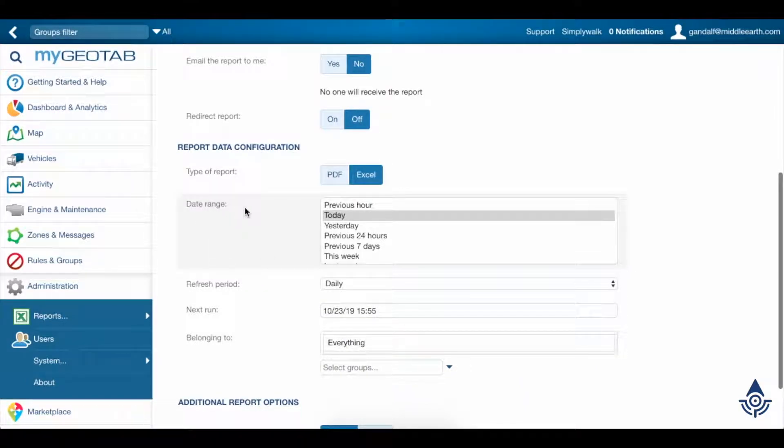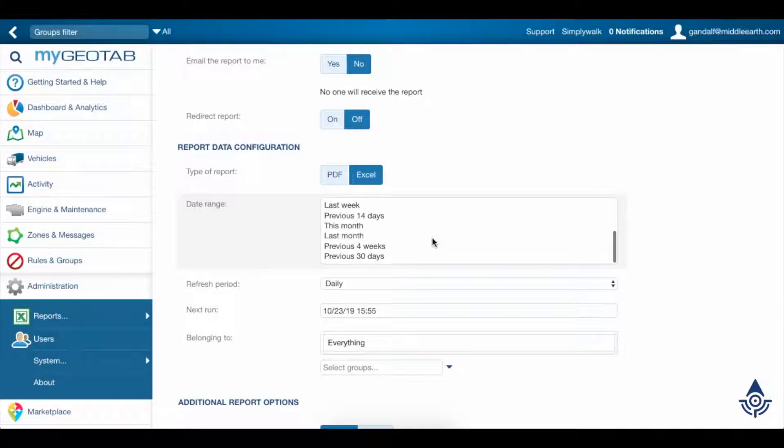We can set the range from the previous hours worth of data all the way up through the previous 30 days.